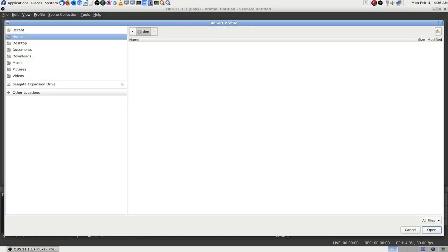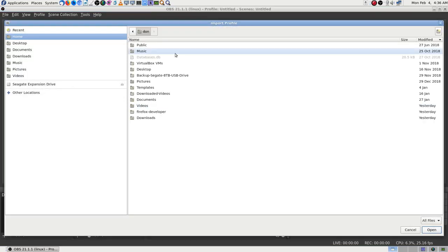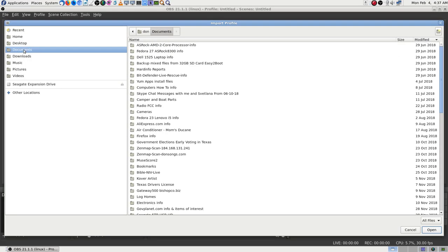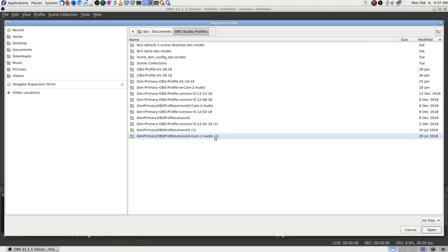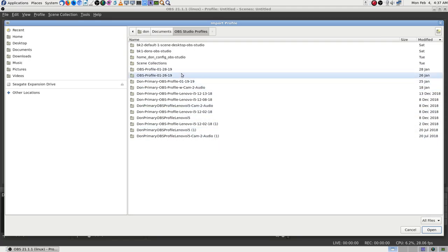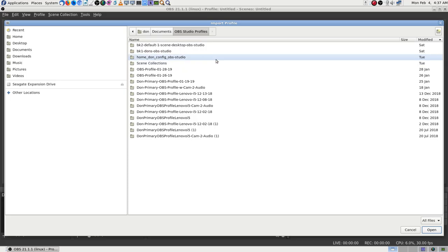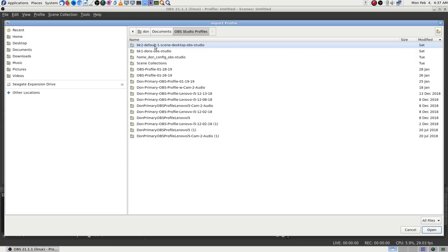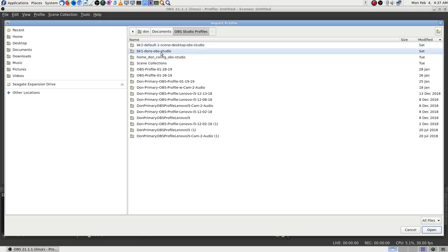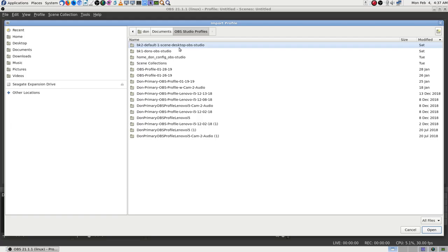Let's import. I already have these backed up — I've shown them quite a few times. Going to Documents, OBS Profiles, organized with the newest on top. I backed them up by copying them from the ~/.config/obs-studio directory and renamed them so I'd know which one was which.